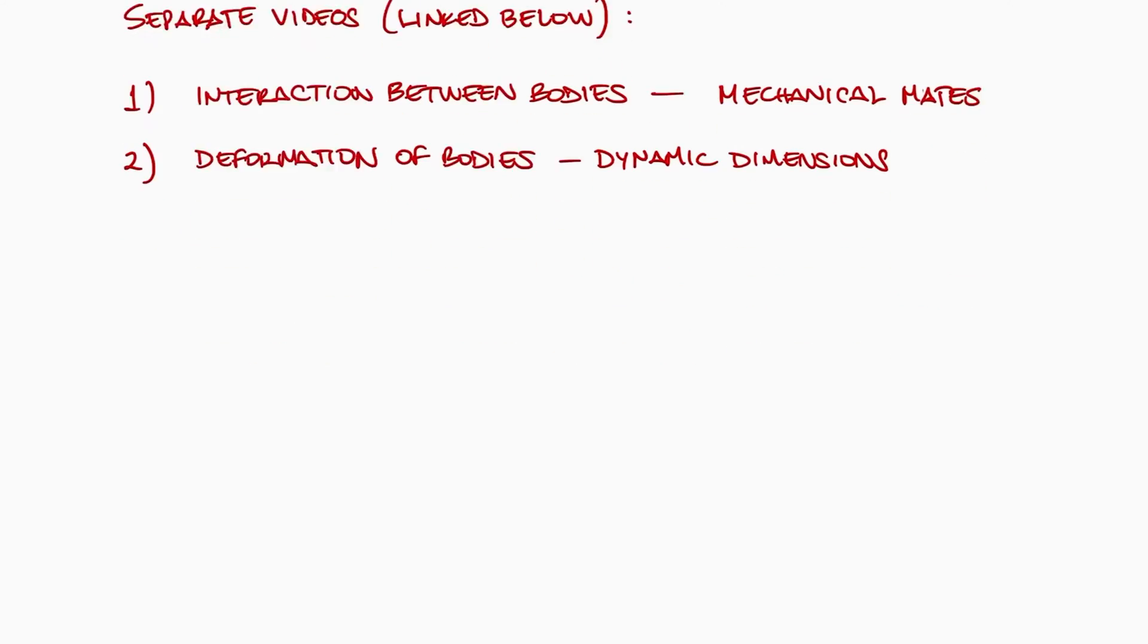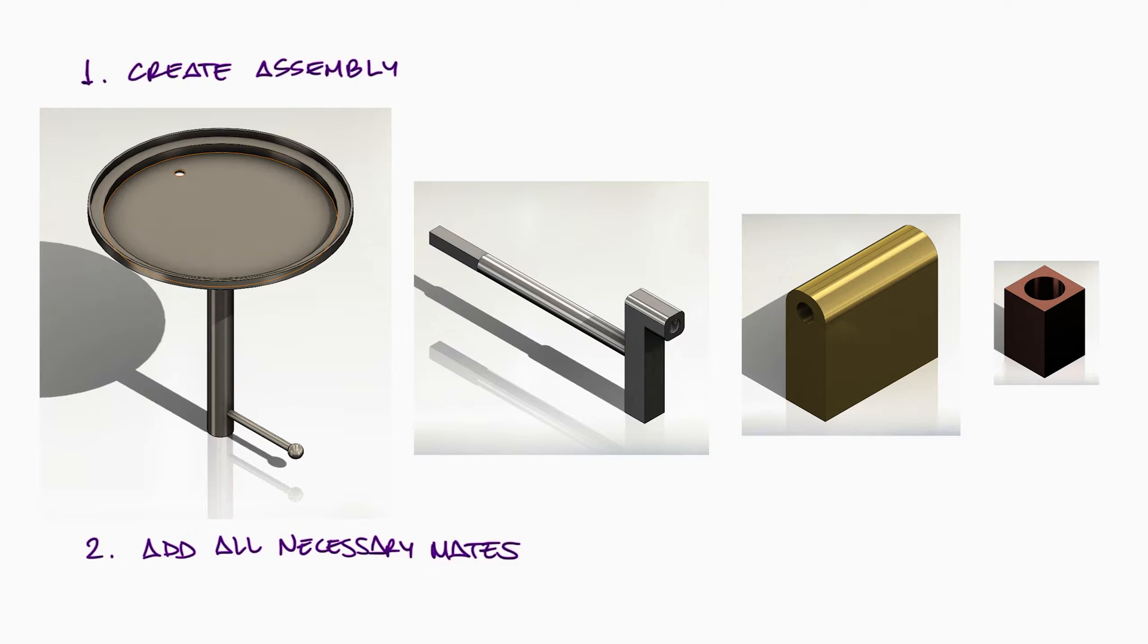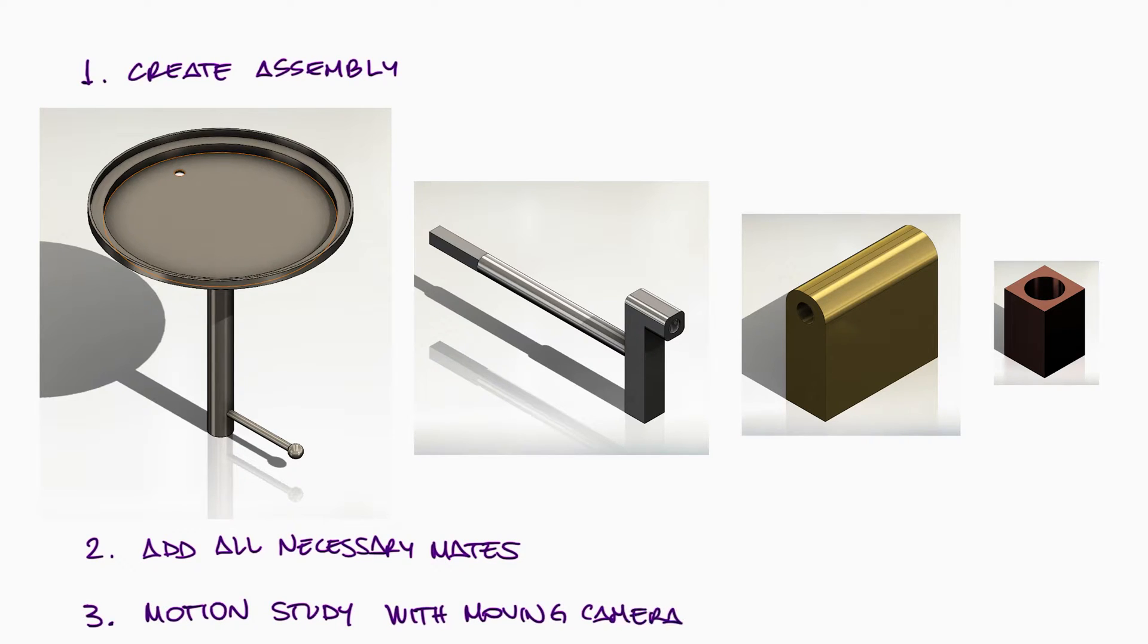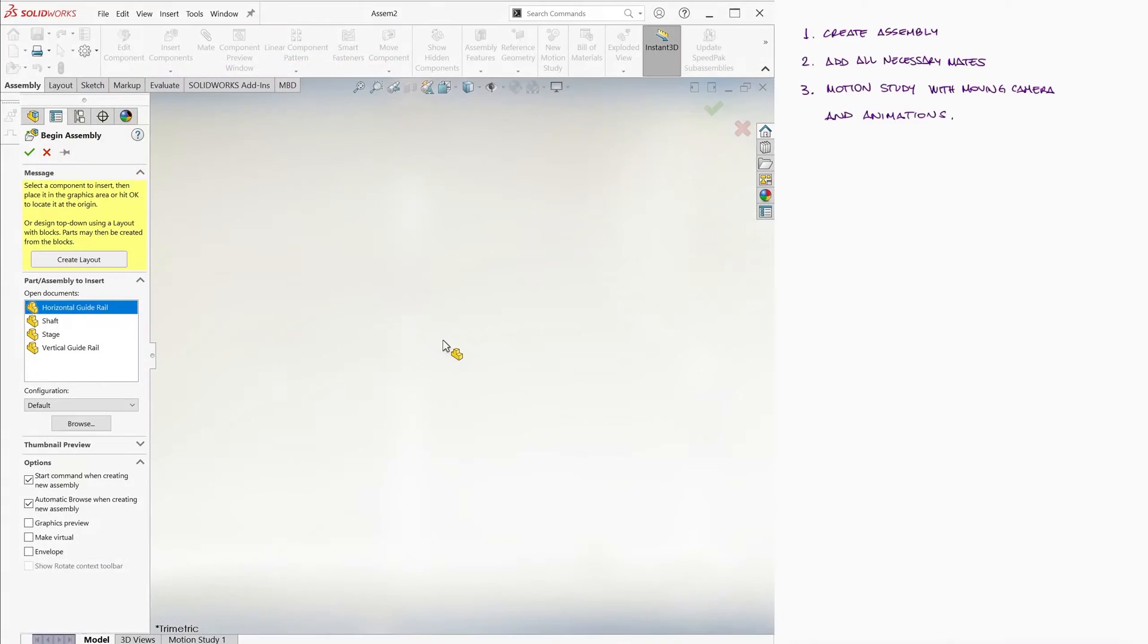We will be putting together an assembly with these components, adding the necessary mates so that the assembly has the capability to move as the actual mechanism would, and we will learn how to create a short animation video with moving camera angle and movement animations, including explode and collapse animations, and not just at an animated exploded view level like we did a couple videos ago.